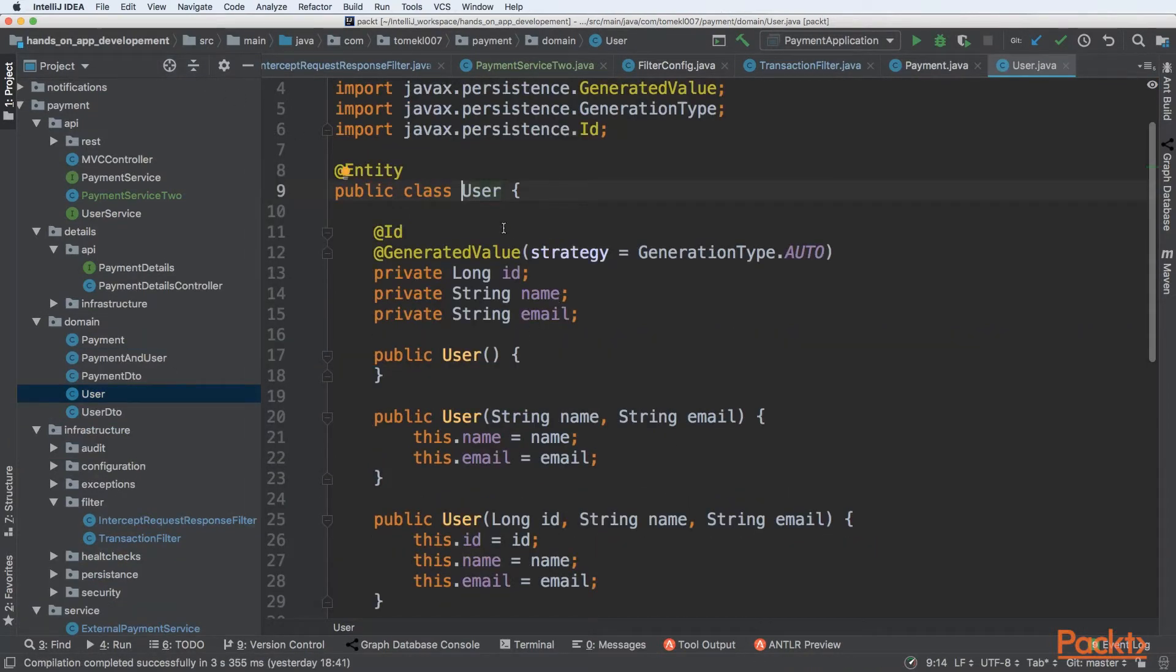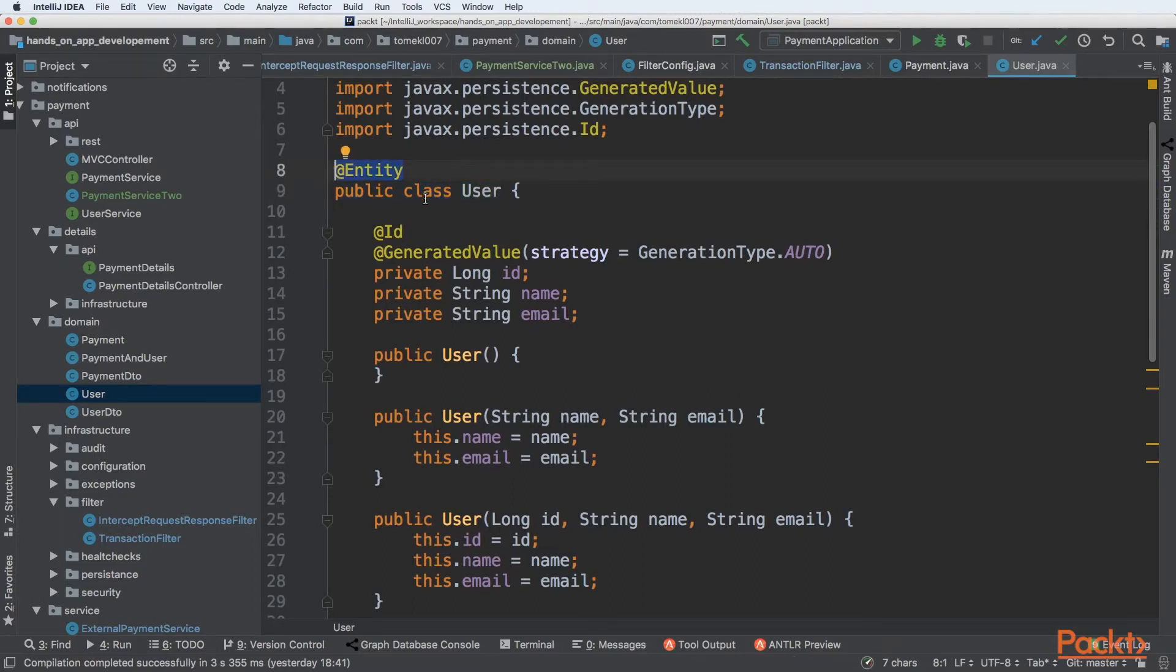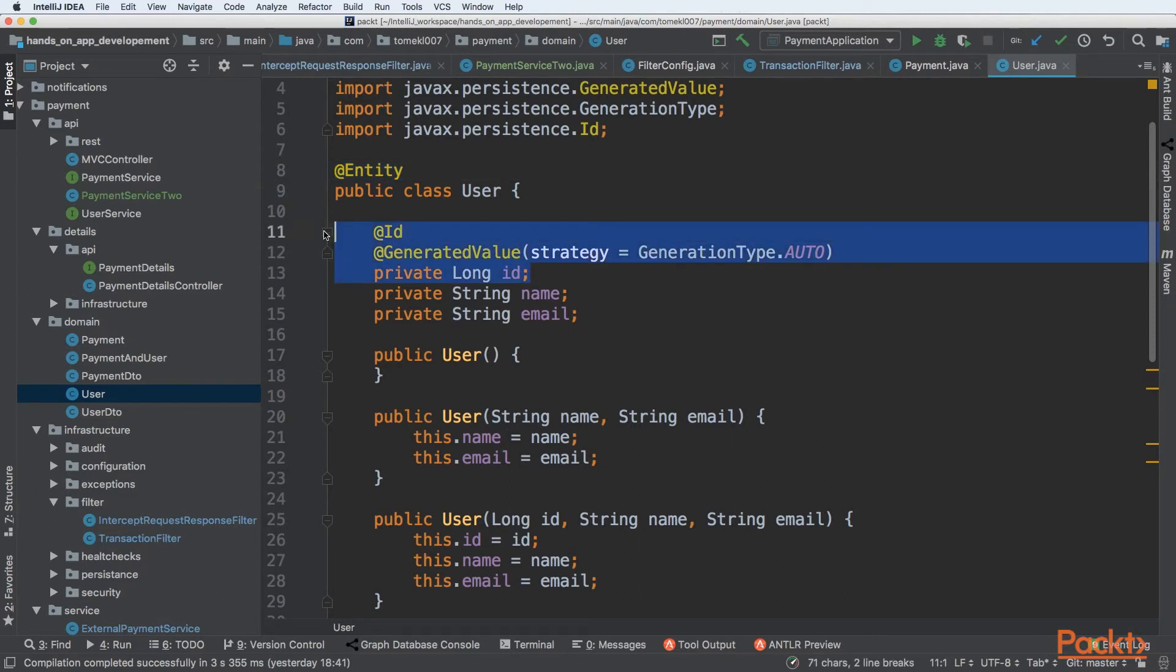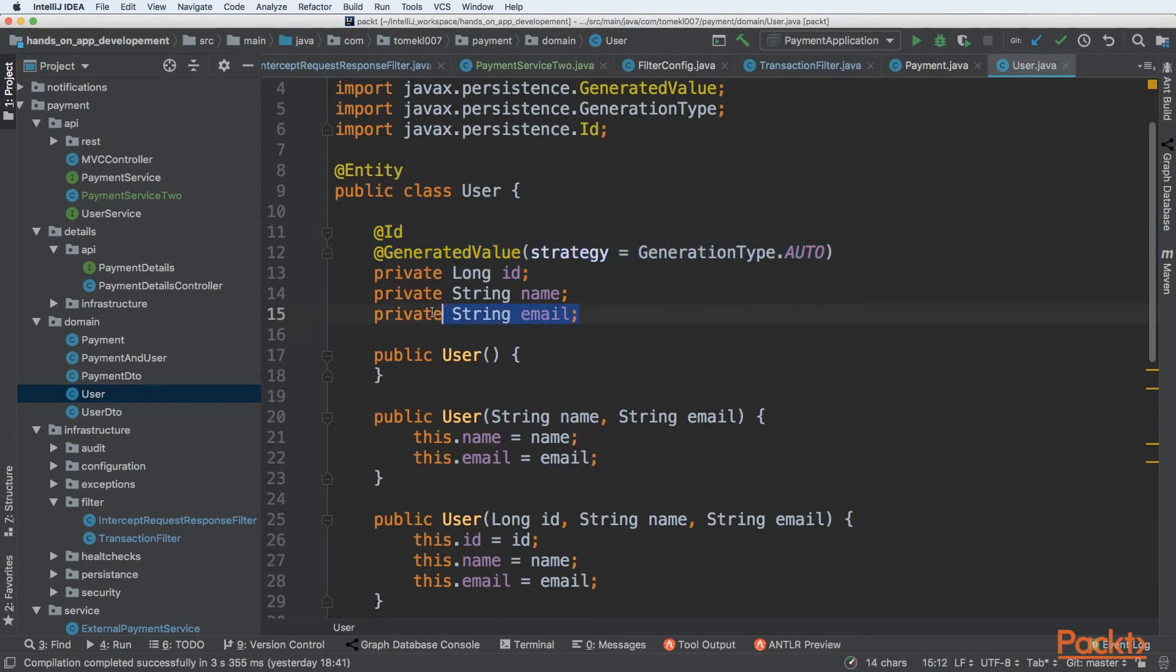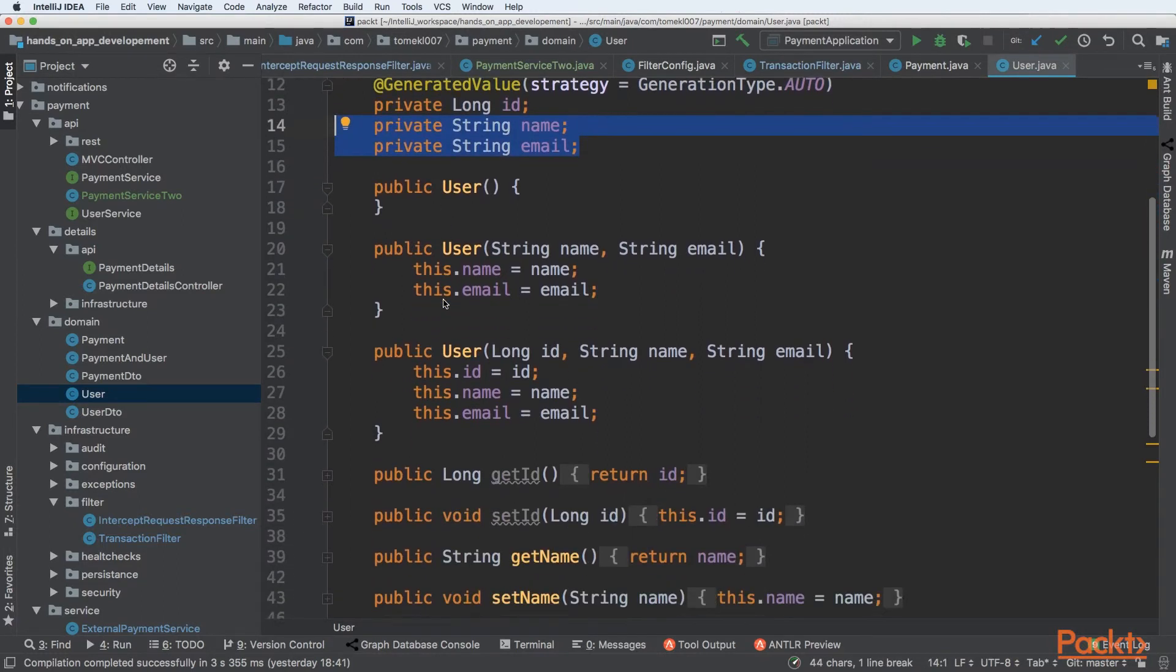Second entity in our system is user and we are following exactly the same pattern. We are defining that this is an entity, we are defining an ID that is also a long and auto-generated and finally we are creating two fields, name and email for our user.